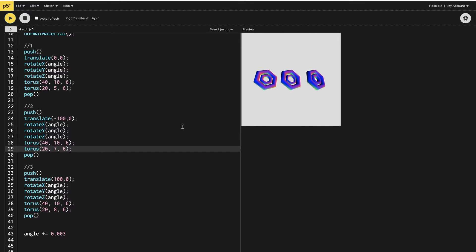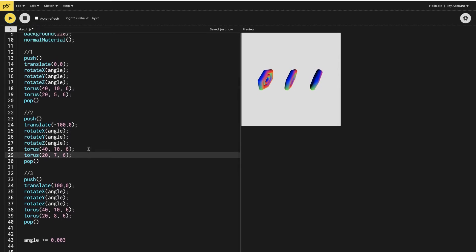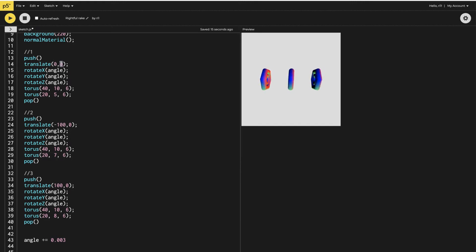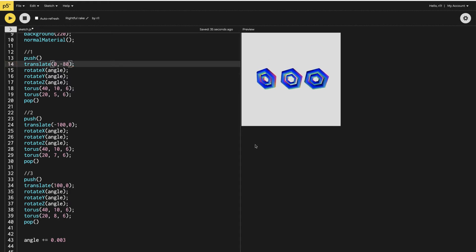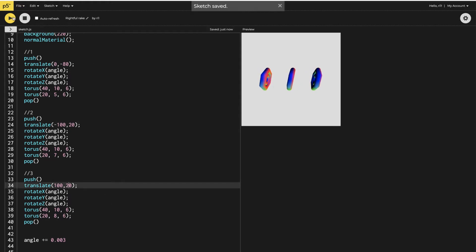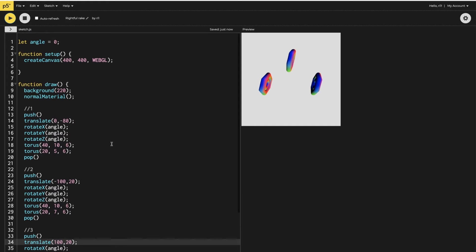That's better — so they are now of different sizes. The next thing is to shift them a little bit on the y-axis. I want the middle one to go up, so it's in the minus direction, giving it minus 80. The side ones I want to go down, which is in the positive direction, so I'll give them 20 and 20. Now they are created at three different positions.